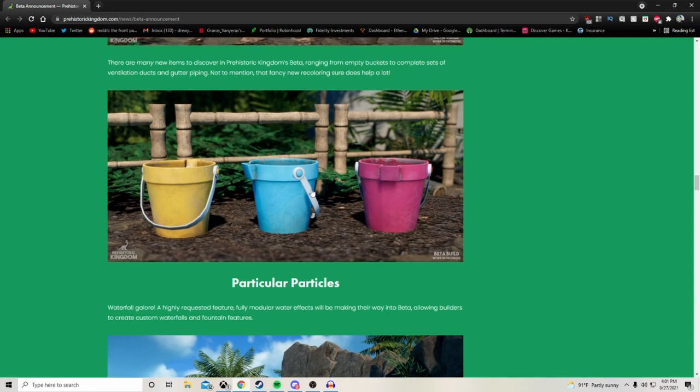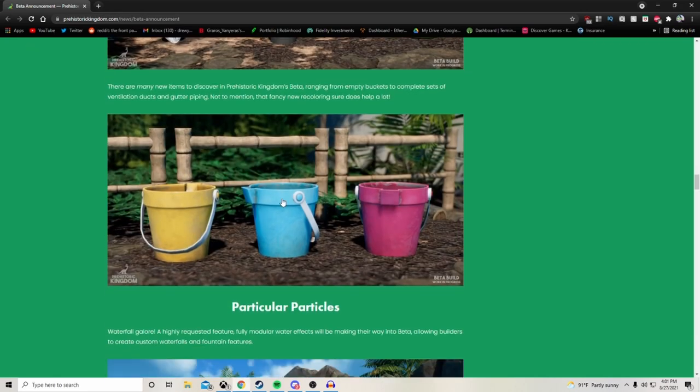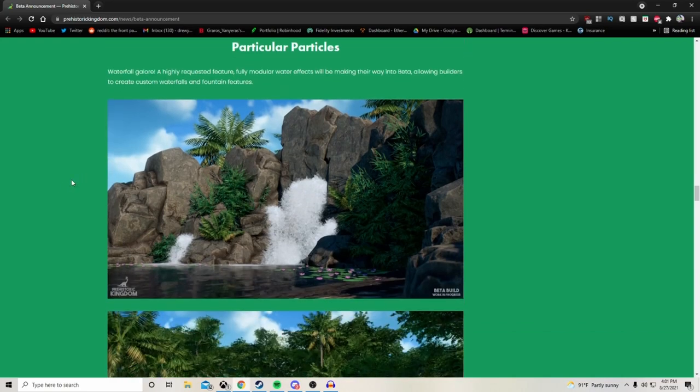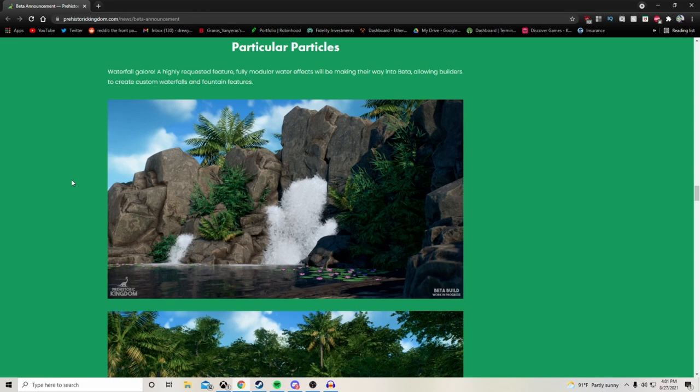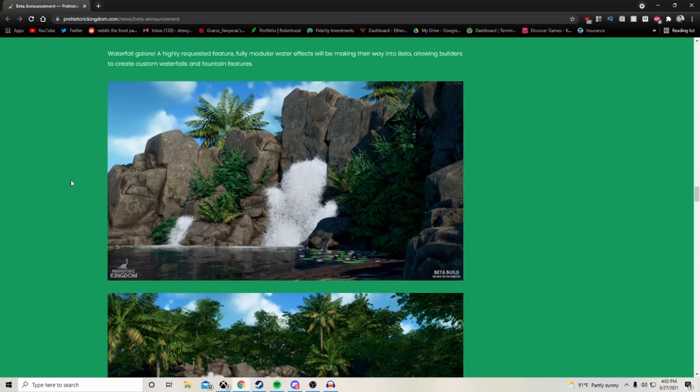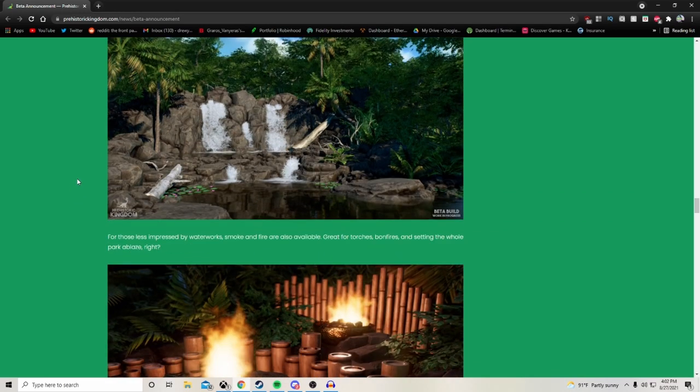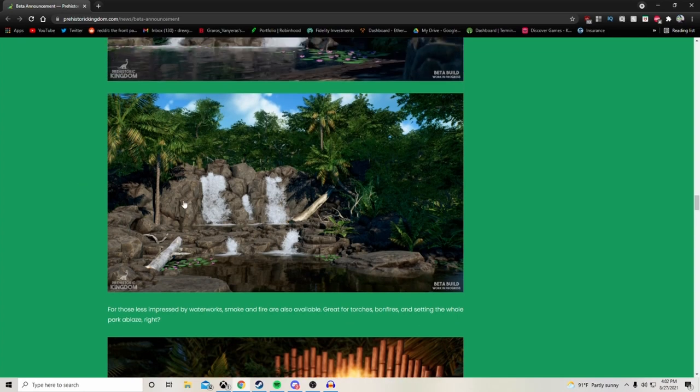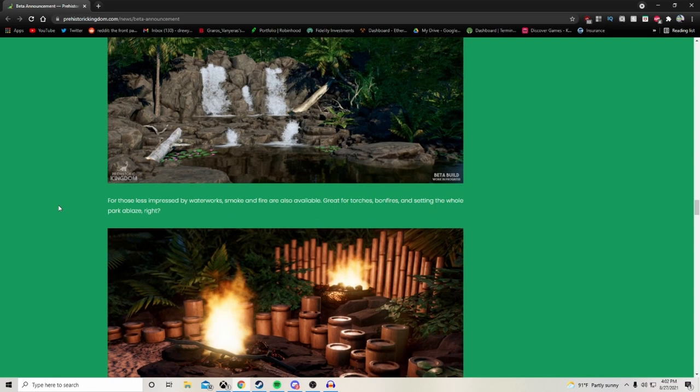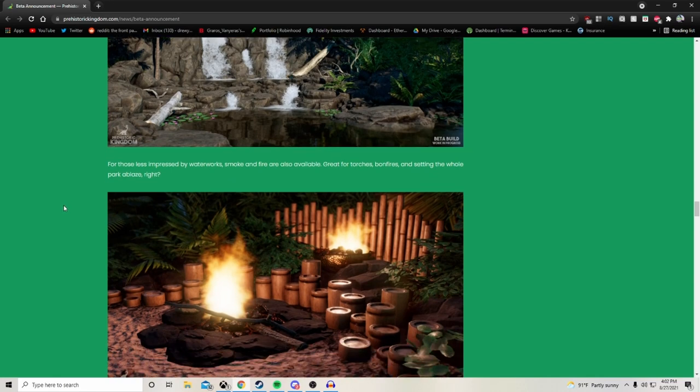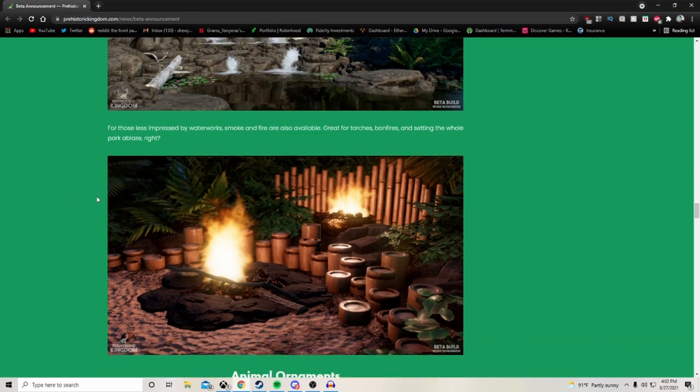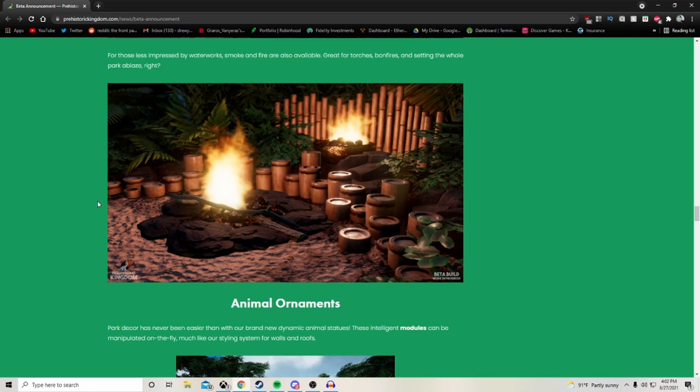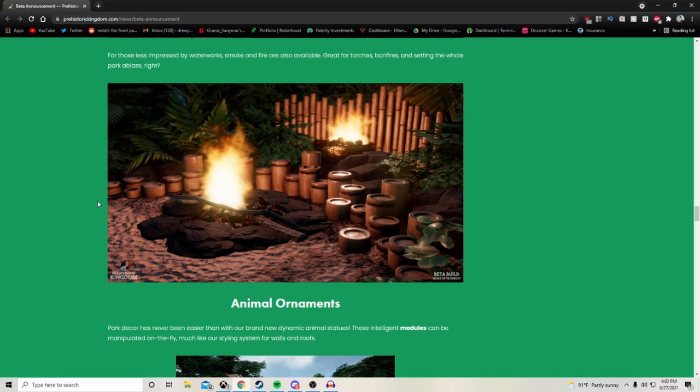Particles. Waterfall galore. Oh my gosh, sdan is just having the time of his life right now. A highly requested feature, fully modular water effects will be making their way into beta, allowing builders to create custom waterfalls and fountain features. It really does look awesome, doesn't it. Get ready to make some fun waterfalls. You'll have to use Leaf's version. Leaf's version was to take the plaster wall set and stretch it so it looks like a waterfall going down. You can almost combine the two now to make them look really cool. For those less impressed by waterworks, smoke and fire are also available, great for torches, bonfires and setting the whole park ablaze. I wonder if we're going to be able to manipulate the fire in terms of stretching and making it bigger and smaller.